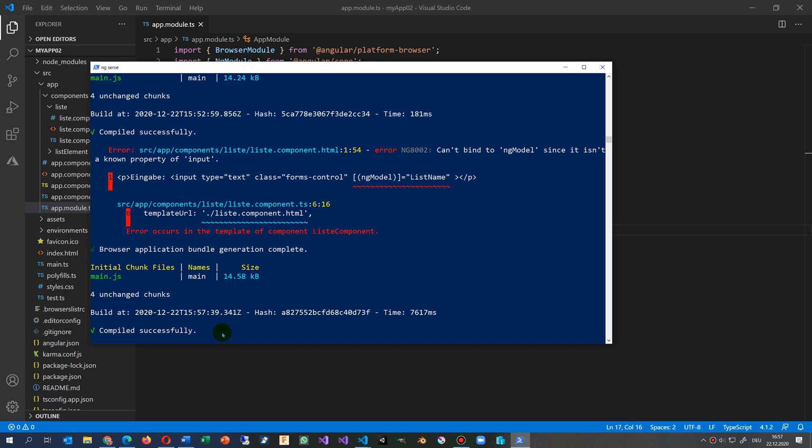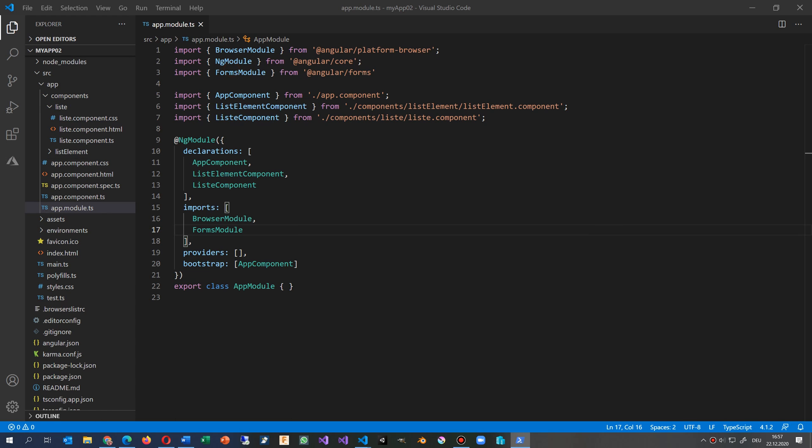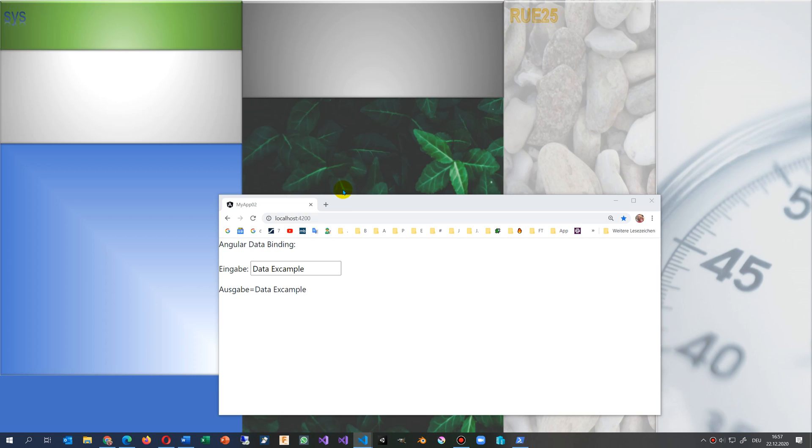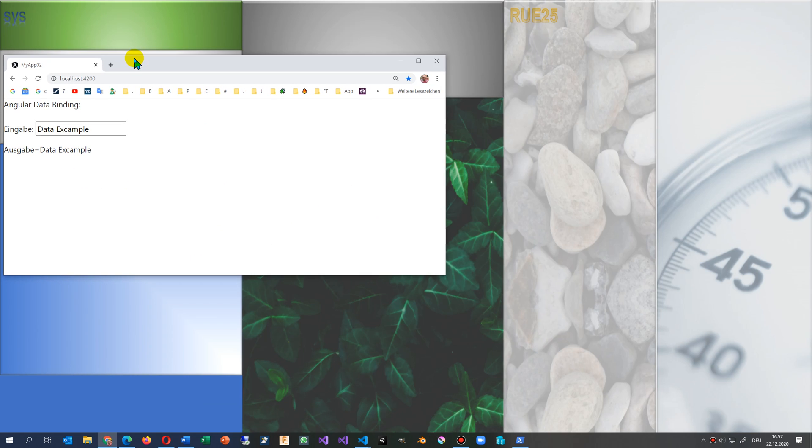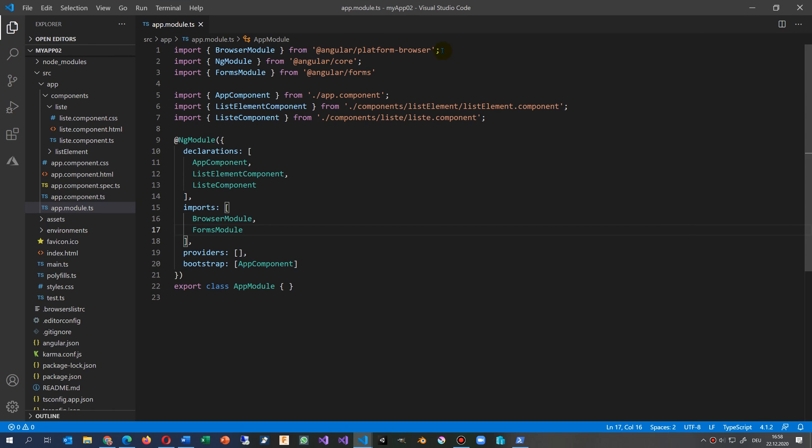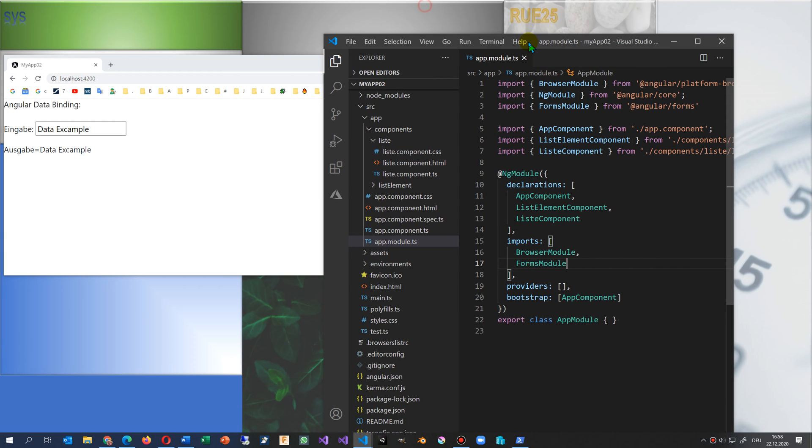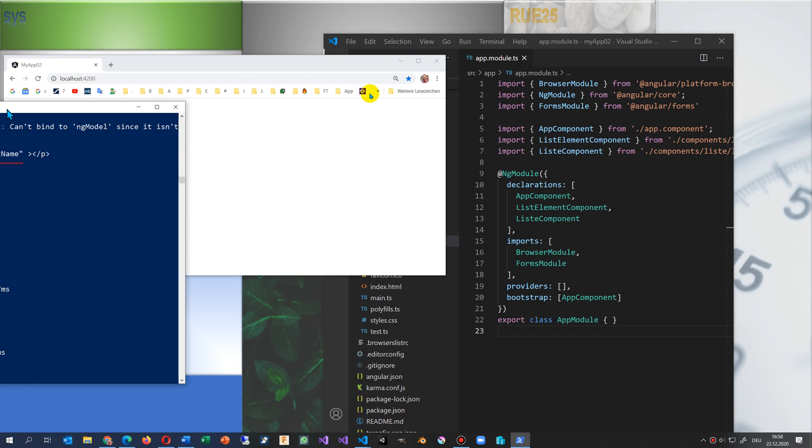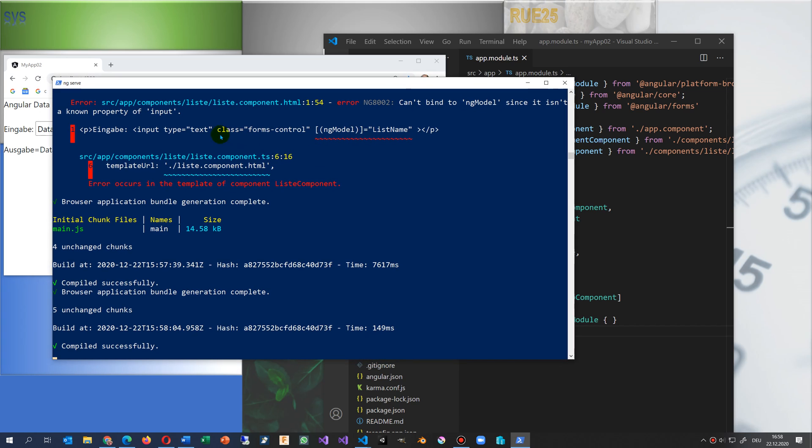Clear screen isn't working at ng serve, but when we look at our application at the output, we do something here, we save it, control S, and then you see it's compiling. Now it's running again. So this is the error NG8002, can't bind to ng-model since it isn't a known property of input.